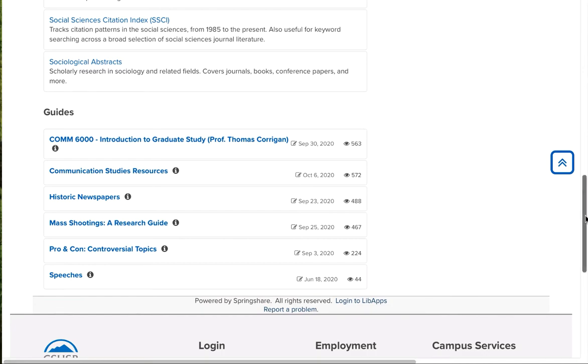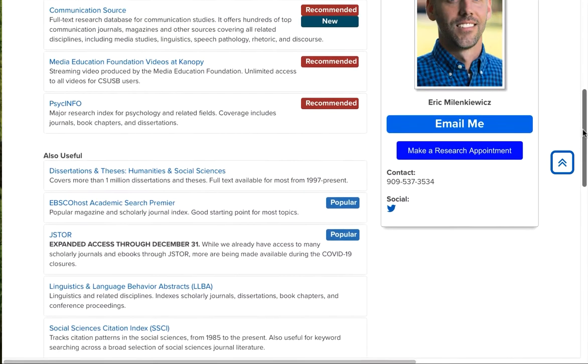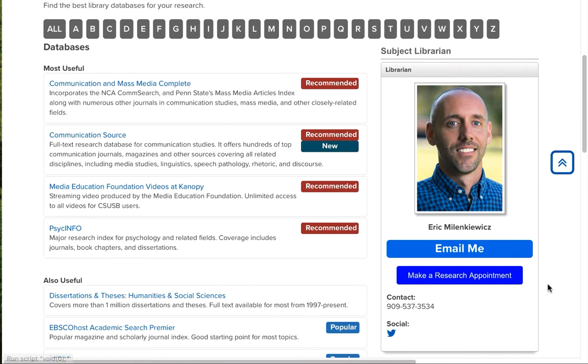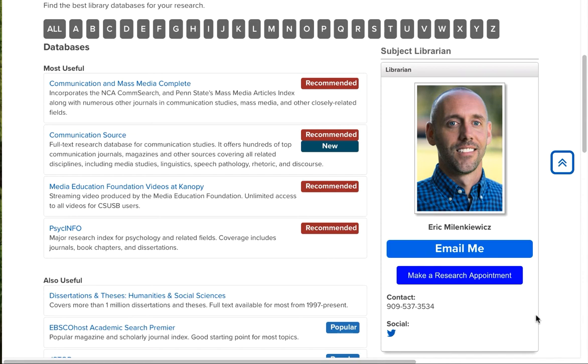On the right-hand side, you'll see the librarian that specializes in this subject area. And you can email them, make a research appointment, and get help from a librarian with your research. And I'm going to go back.